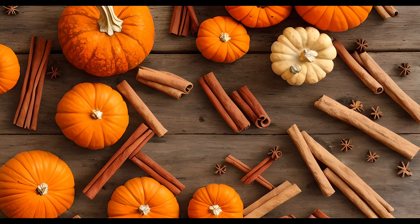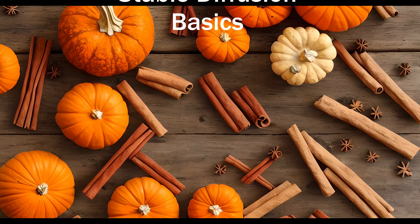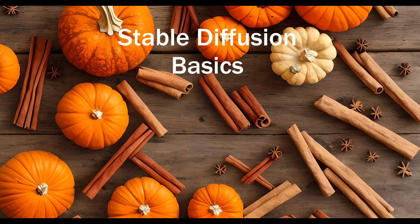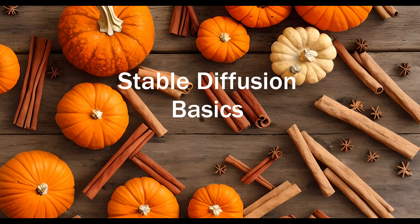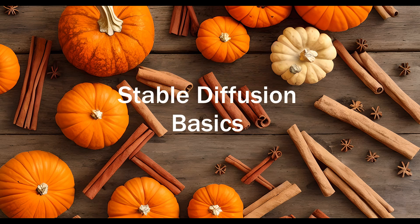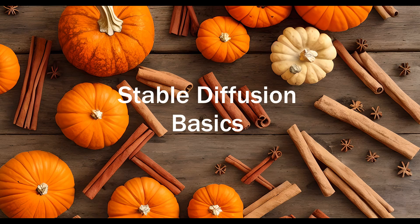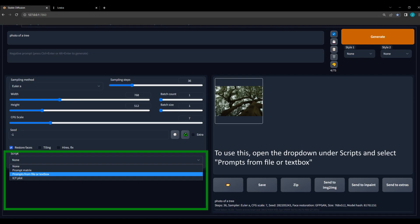Hello, I'm Silicon Thaumaturgy, and welcome to Stable Diffusion Basics. Short tutorials covering single and hopefully less obvious features in the Automatic 11.11 Web GUI. Today I'm going to show you how to use prompts from file slash text box. This allows you to execute a preset list of prompts as a batch instead of individual prompts.